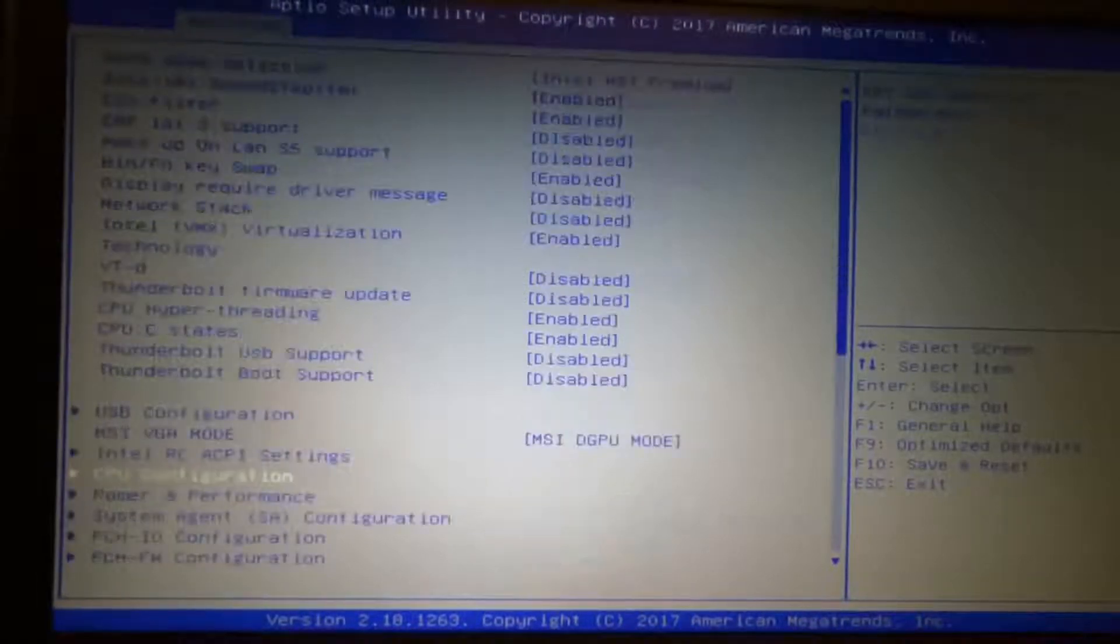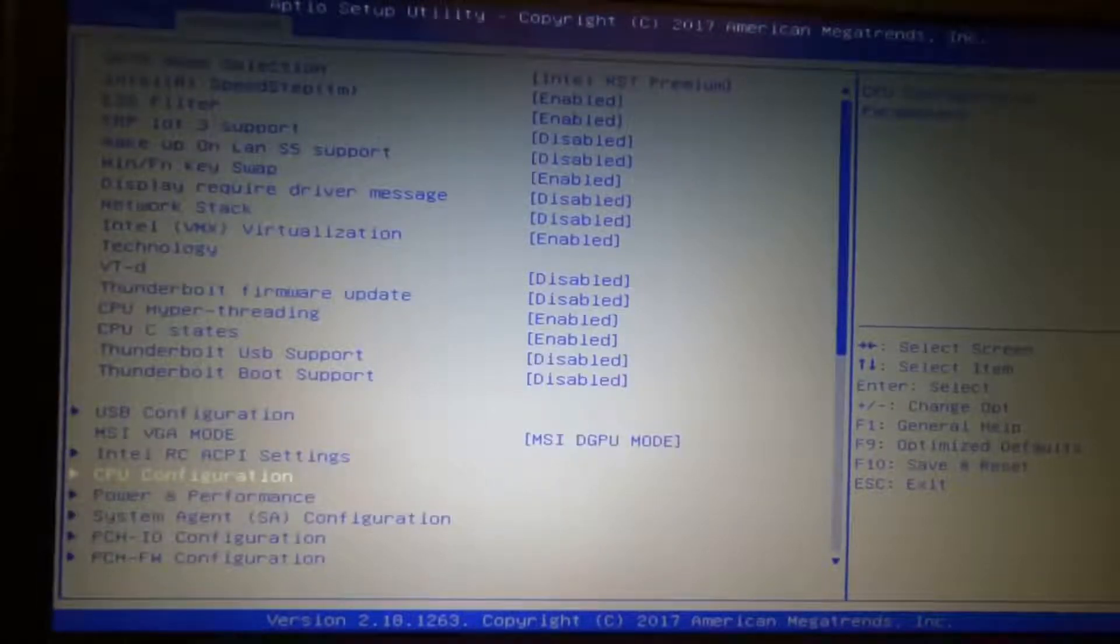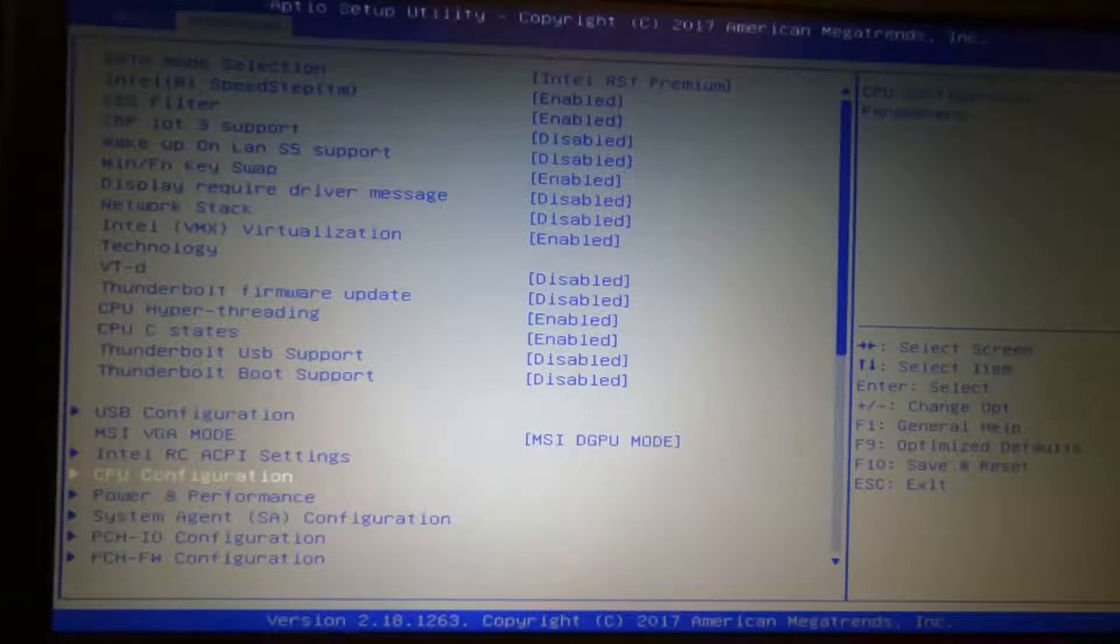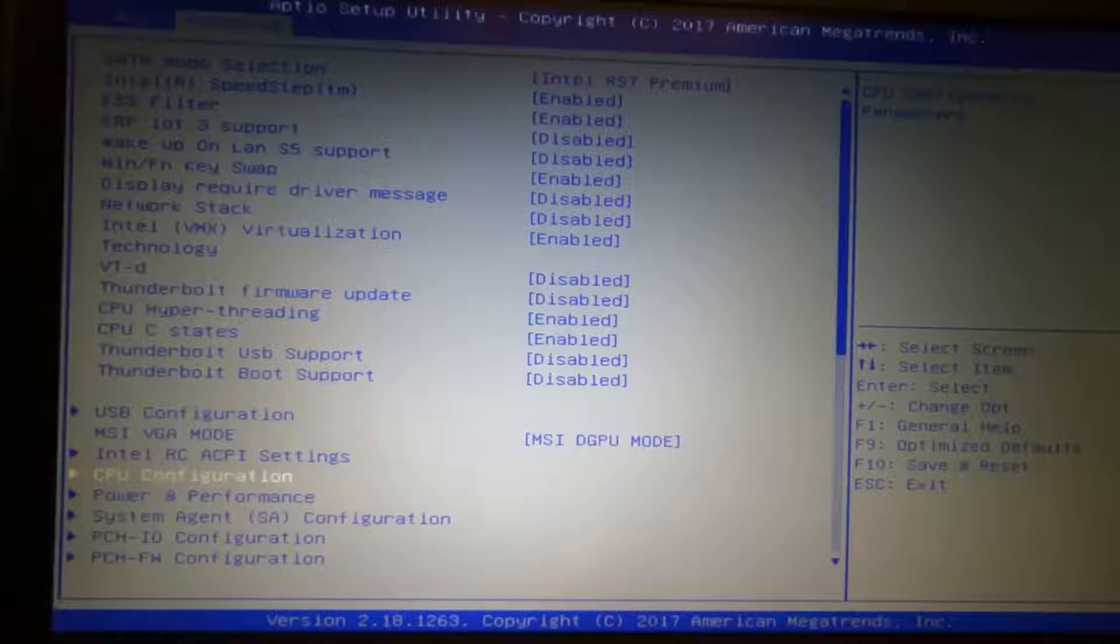Hi guys, Phoenix here. In this video I'll be showing you a few of the options that I change on my MSI GT73 VR Titan Pro to disable any throttling.